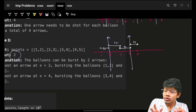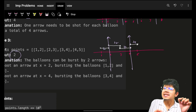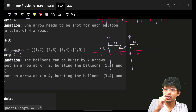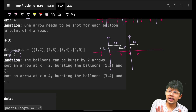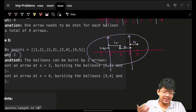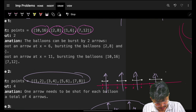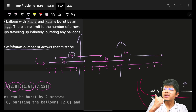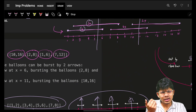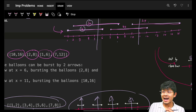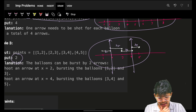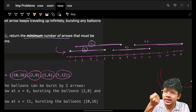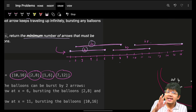Usually in interval problems, we sort the intervals, typically on the basis of the starting index. Looking at the examples, the intervals appear sorted by starting index — although you might not recognize it. Whether sorted by start or end, it looks the same here. One thing is certain: we need to sort these intervals and then figure out at what location to place a cut to get maximum overlapping intervals.